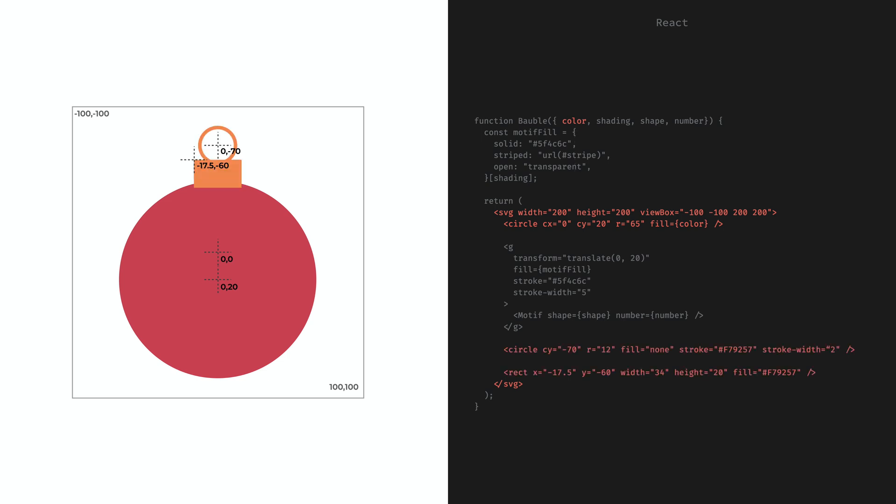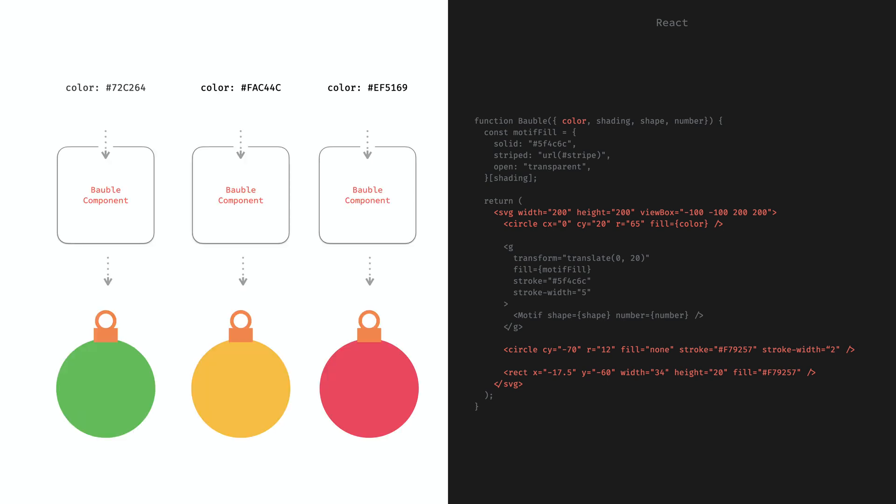Then we also add another circle to draw the ring of the holder and a rectangle to make it look like a Christmas bubble. With this we can already generate bubbles with different colors just by providing different props to this component. But the possible variations do not stop here. We can also show different motifs on the side of the bubble based on properties.